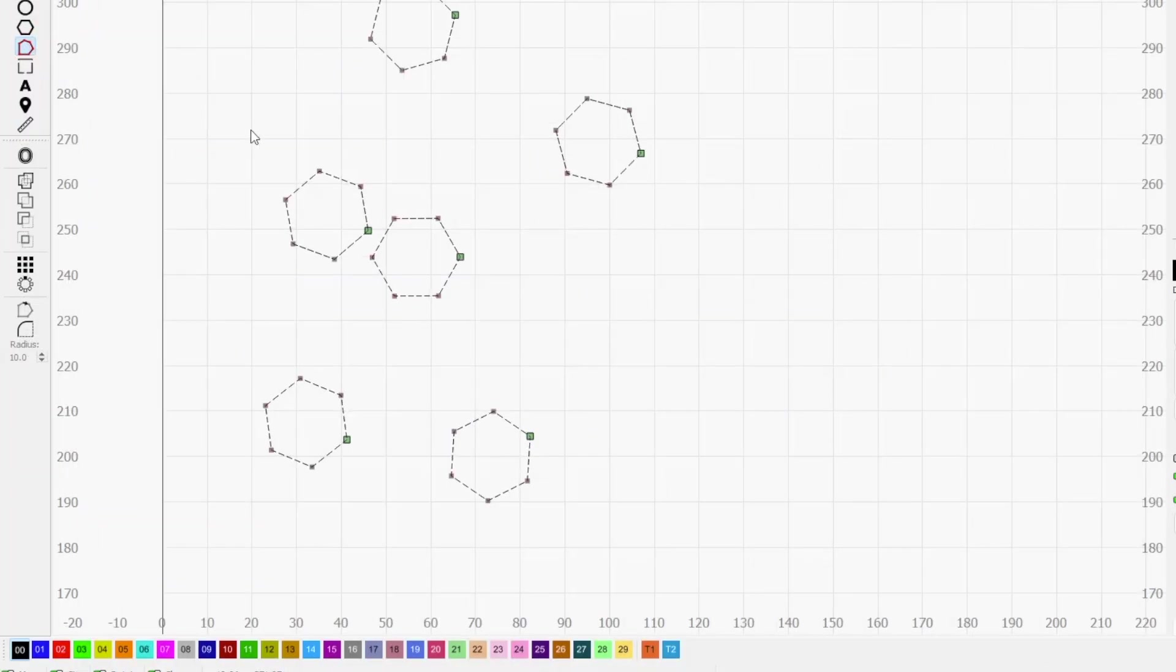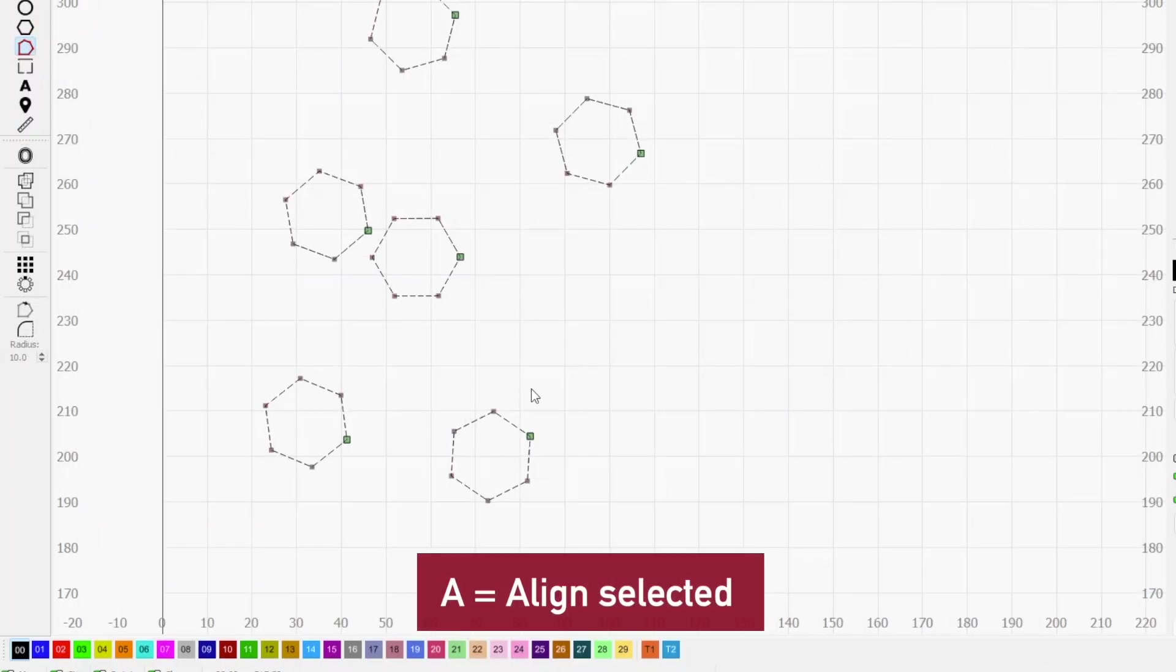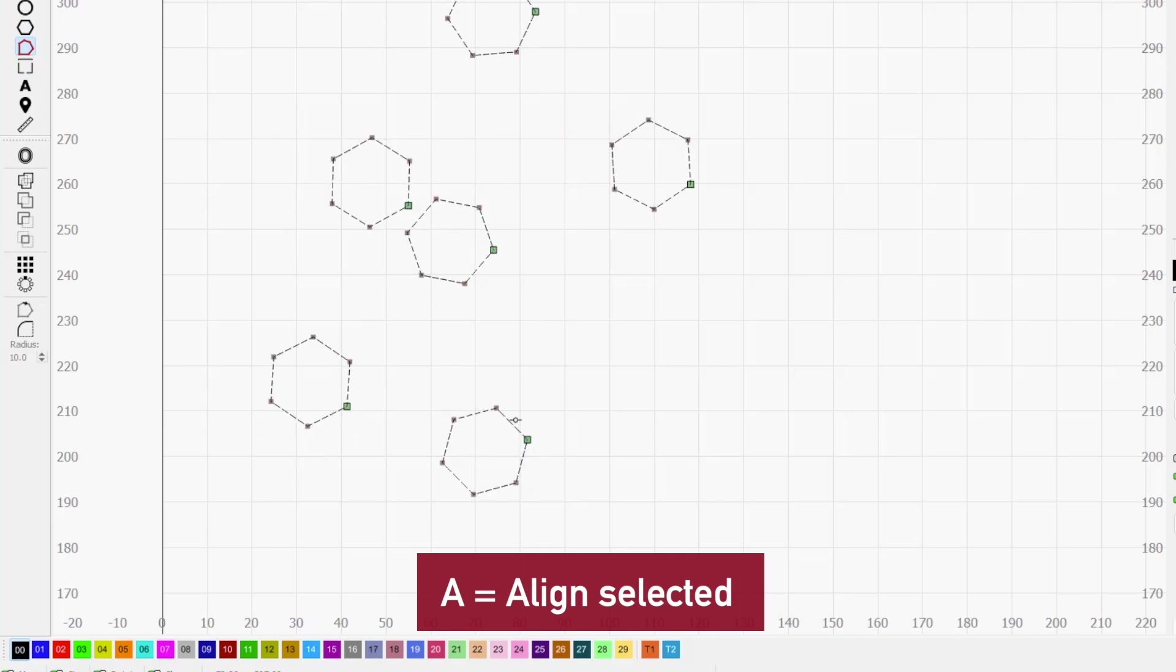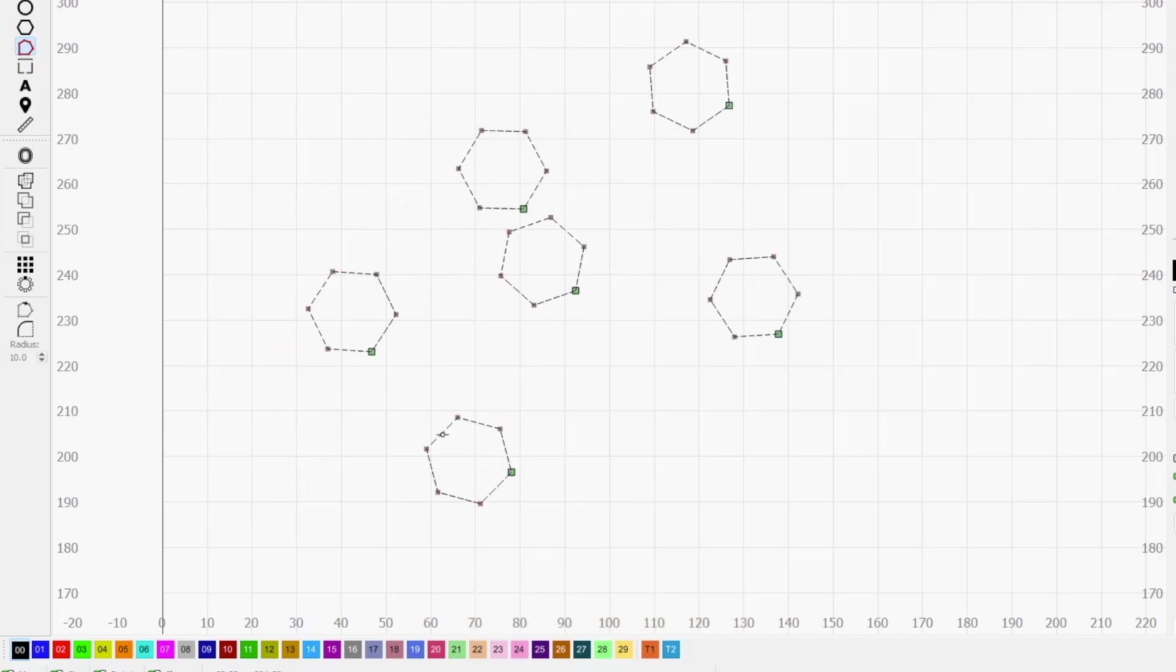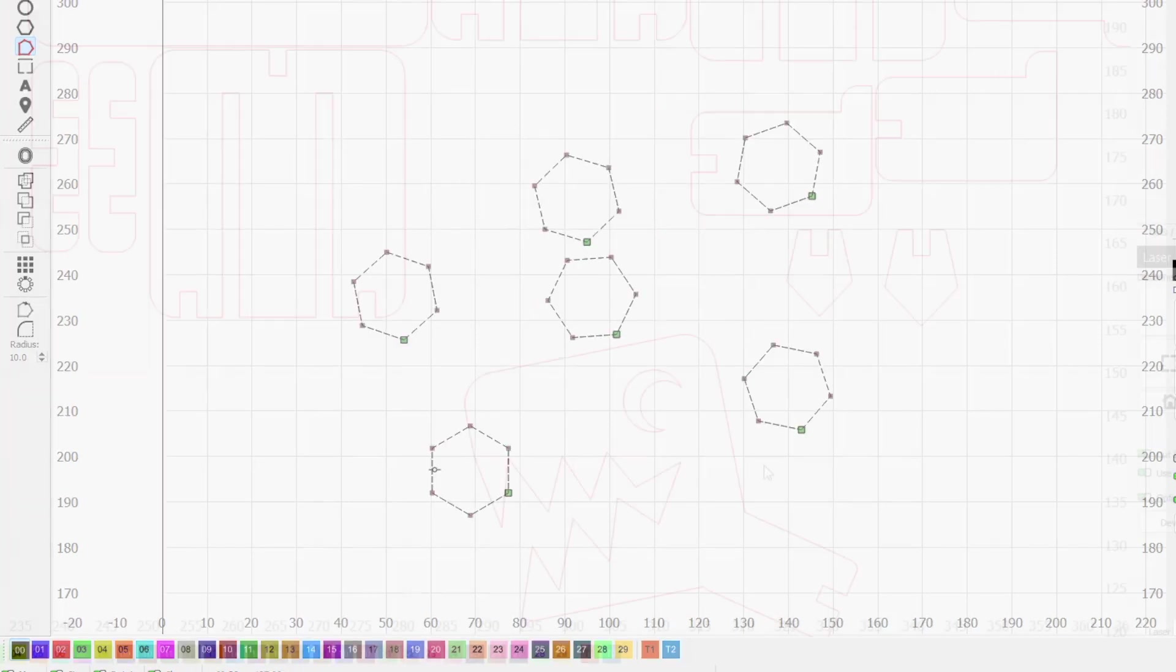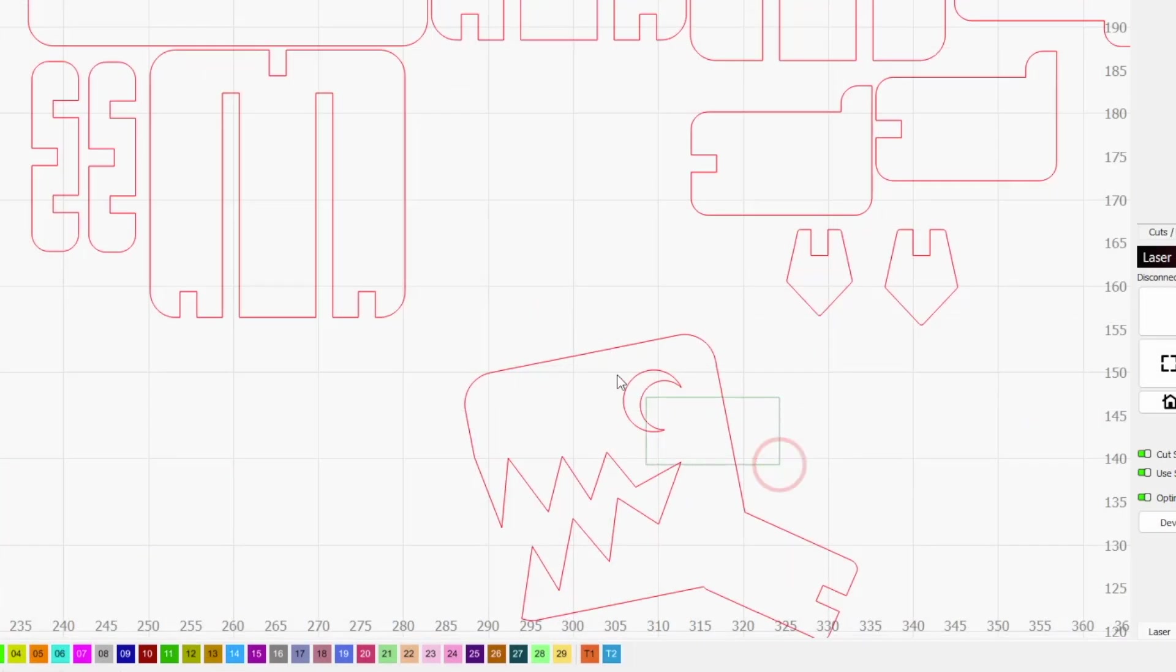Last, but certainly not least, is the align to angle function, which lets you align any number of shapes to the nearest horizontal, vertical, or 45 degree angle.